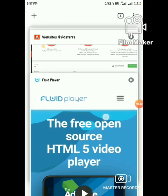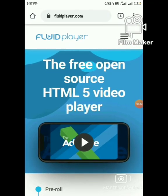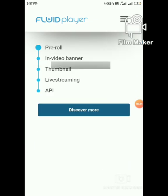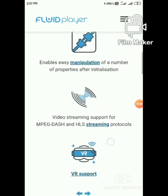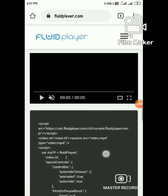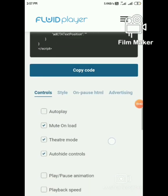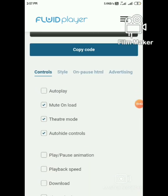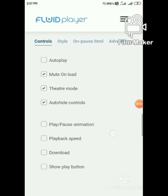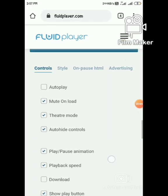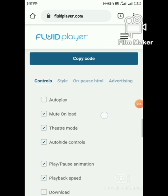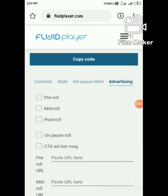Go to the Fluid Player official website and scroll down. Click on Advertising, add pre-roll, and paste the URL.